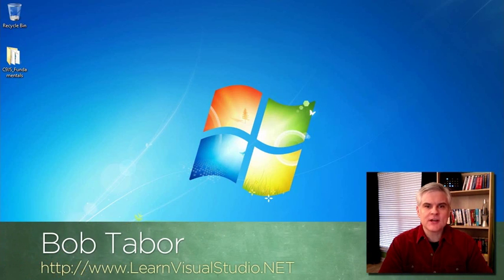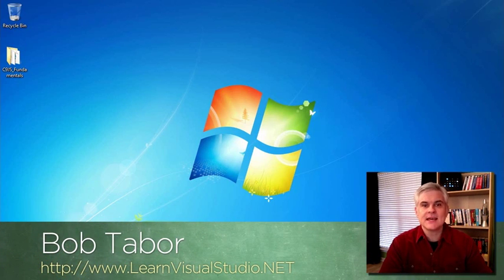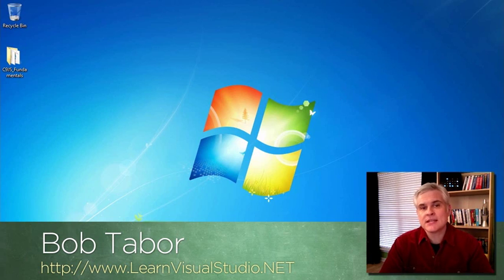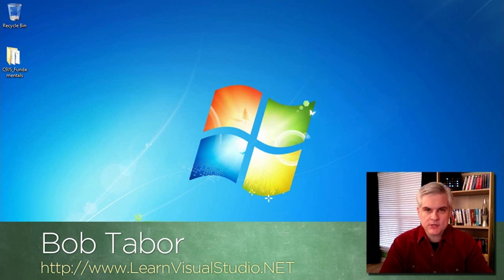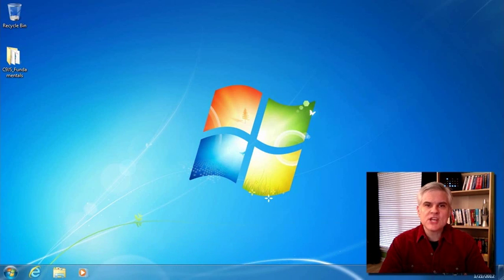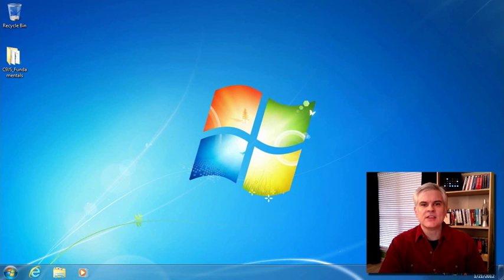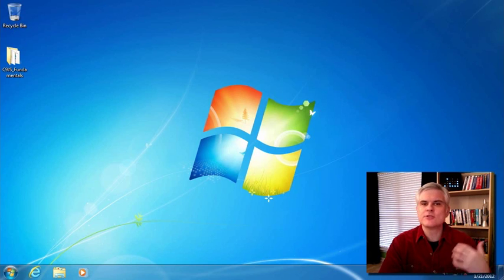My name is Bob Tabor and I typically talk about C-sharp, Visual Basic, ASP.NET and other .NET related topics on my website www.learnvisualstudio.net. However, Channel 9 asked me to record this series because JavaScript is a programming language that as a software developer you simply cannot ignore.